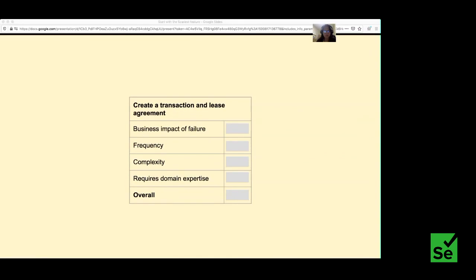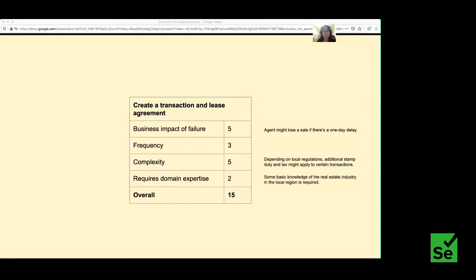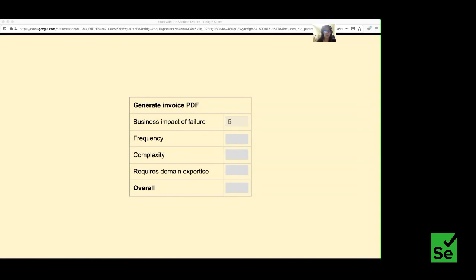For creating a transaction: I give it a five for business impact because a one-day delay could cause the agent to lose a sale. It happens once or twice, maybe three times a week. It's fairly complex — there may be stamp duty, tax, inheritance items depending on the transaction type — and you need some domain expertise to understand local regulations. For generating an invoice PDF: it's pretty important, done as often as transactions, somewhat complex, doesn't require much expertise — overall score 13.